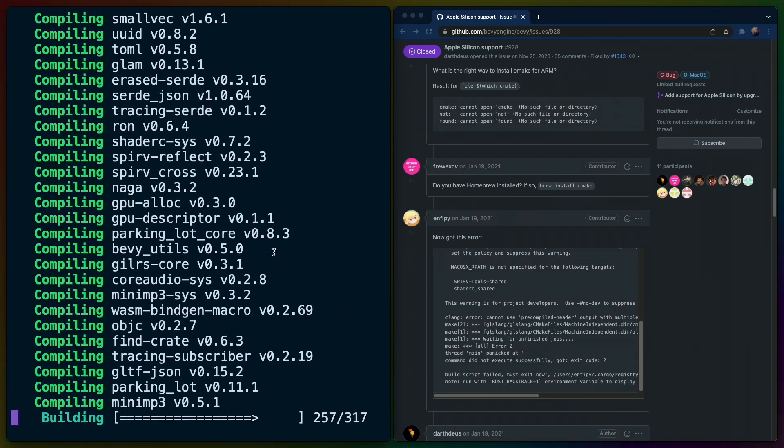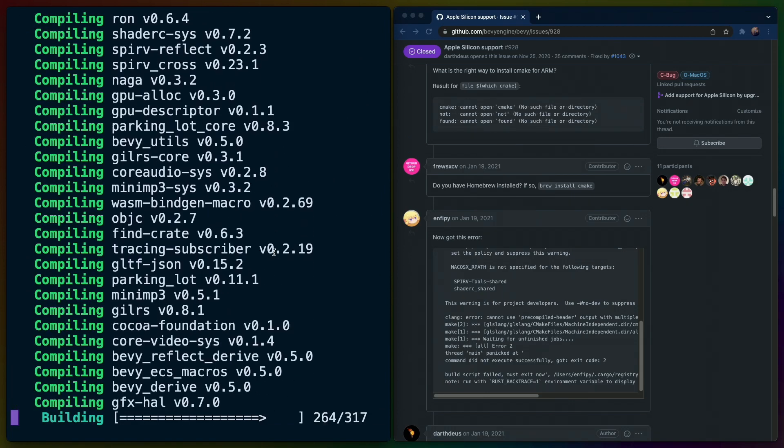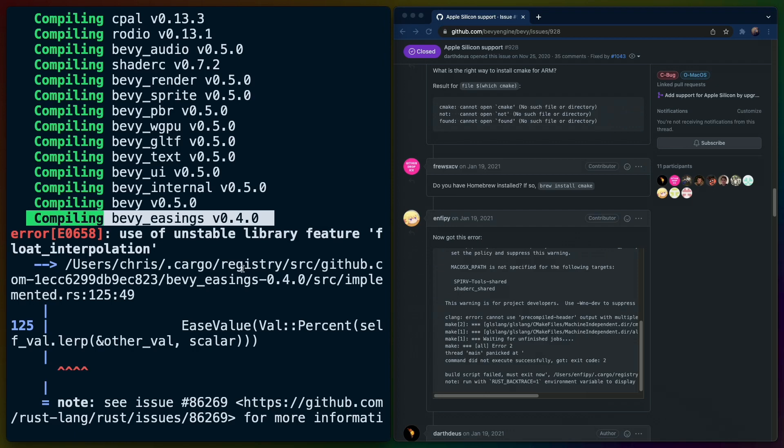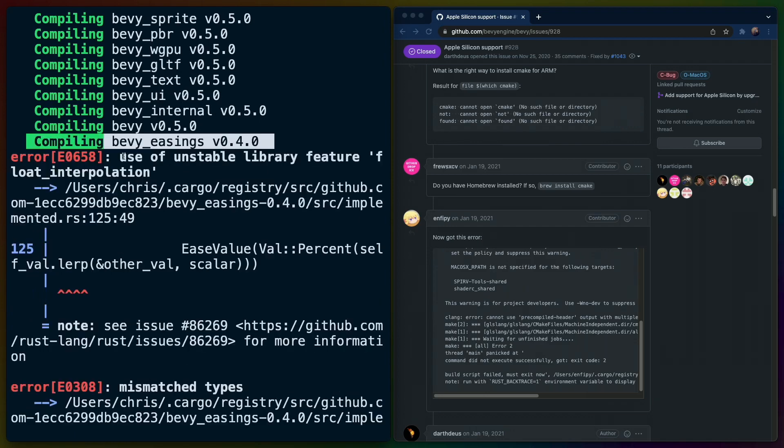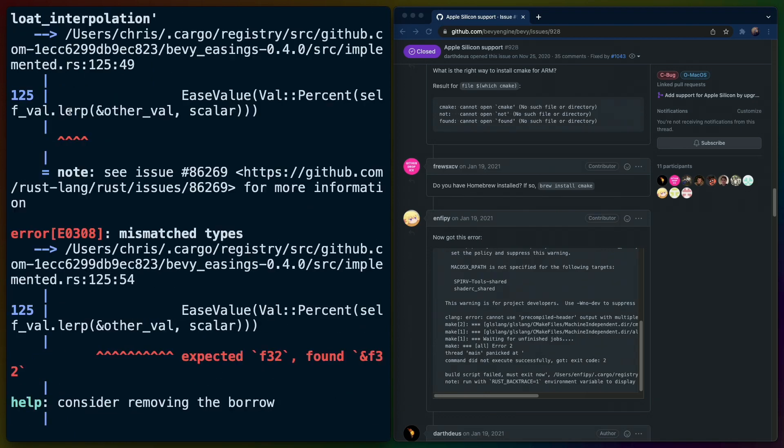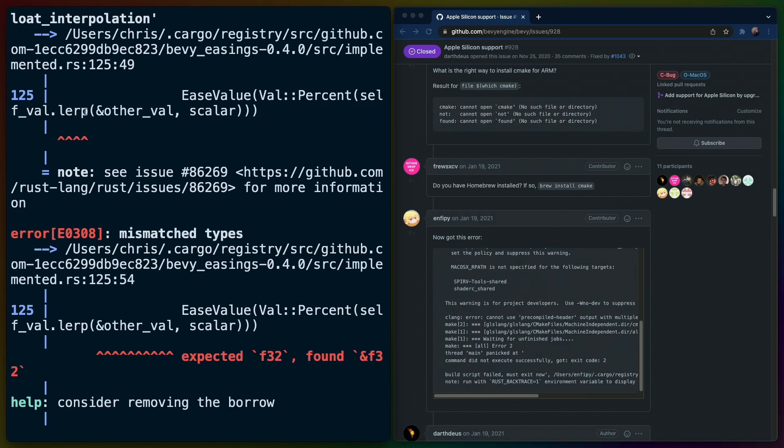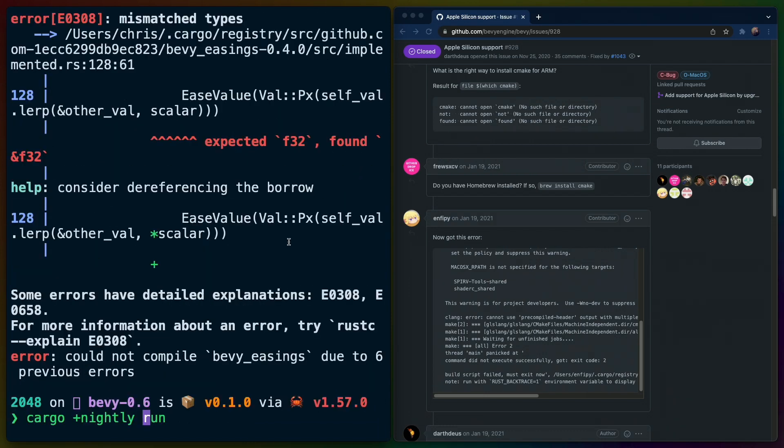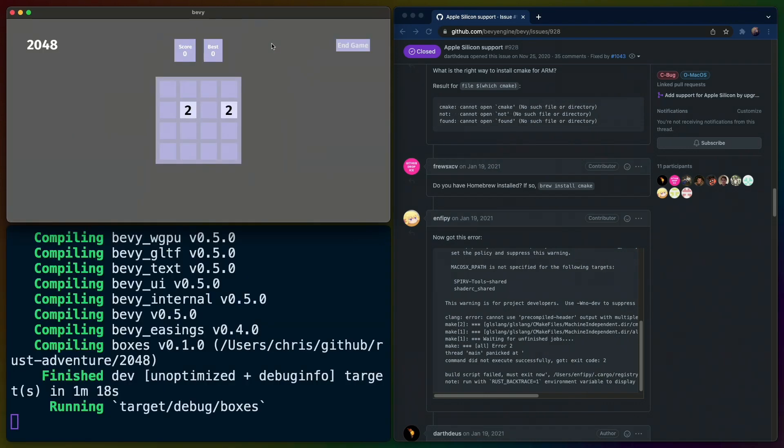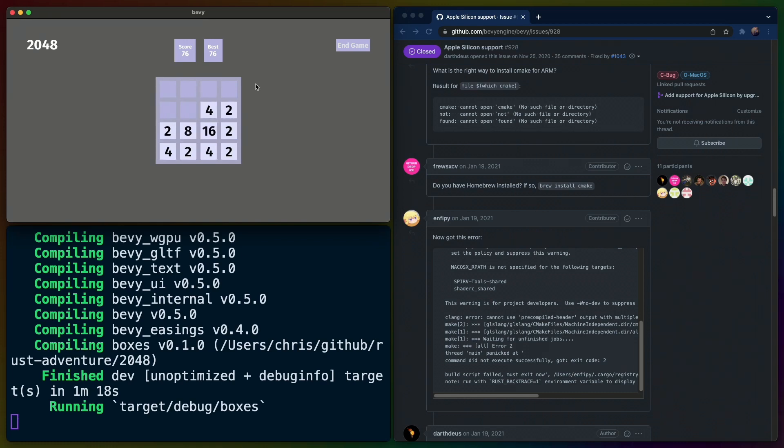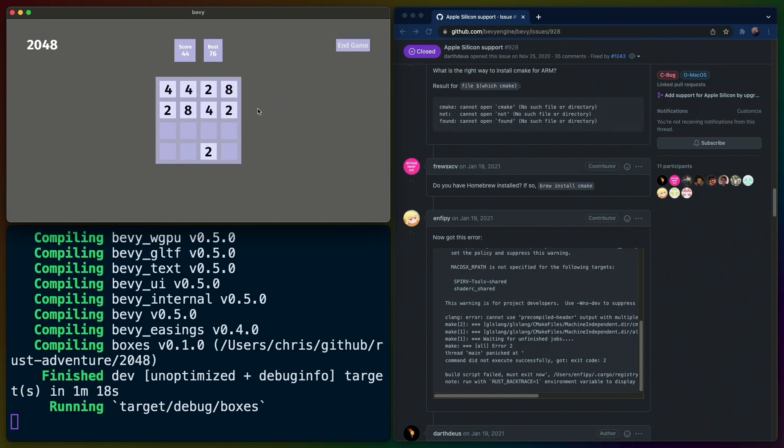Now when we cargo run it seems we get a little bit further. We're actually getting a couple of issues here. Specifically it looks like in Bevy easing when we're compiling, we get a use of unstable library feature float interpolation. That's this linear interpolation or lerp function. It's possible that doing cargo plus nightly run will fix this for us. And if we build with nightly we can see that 2048 is fully working with Bevy easings. Specifically the tile movement from tile to tile and in between is the Bevy easings that we're looking at. So the game is totally working as far as I can tell.